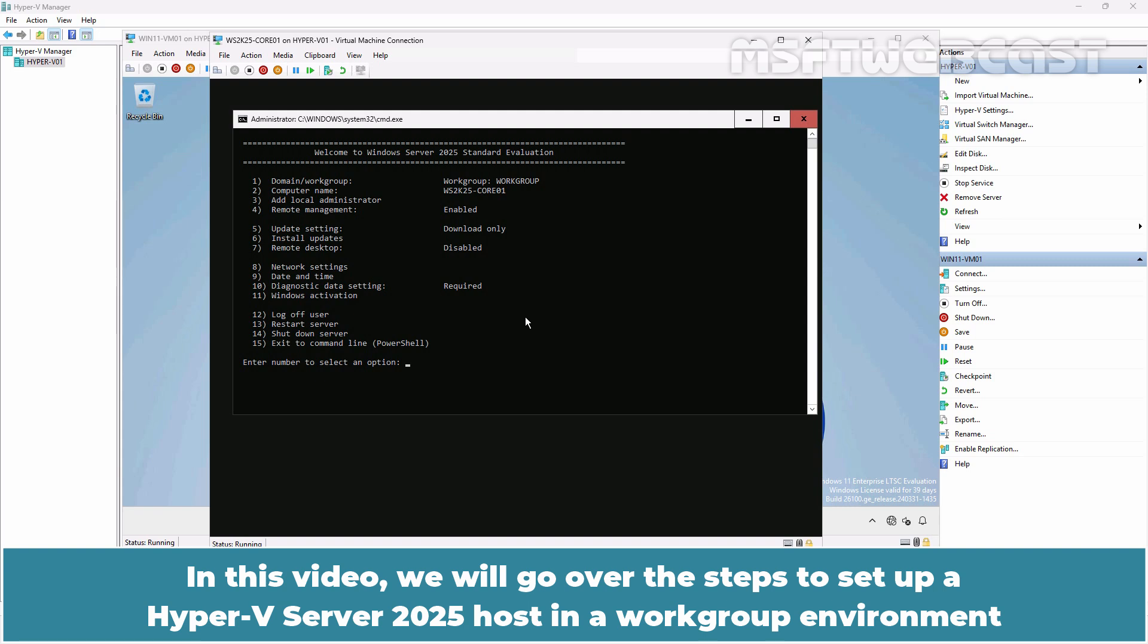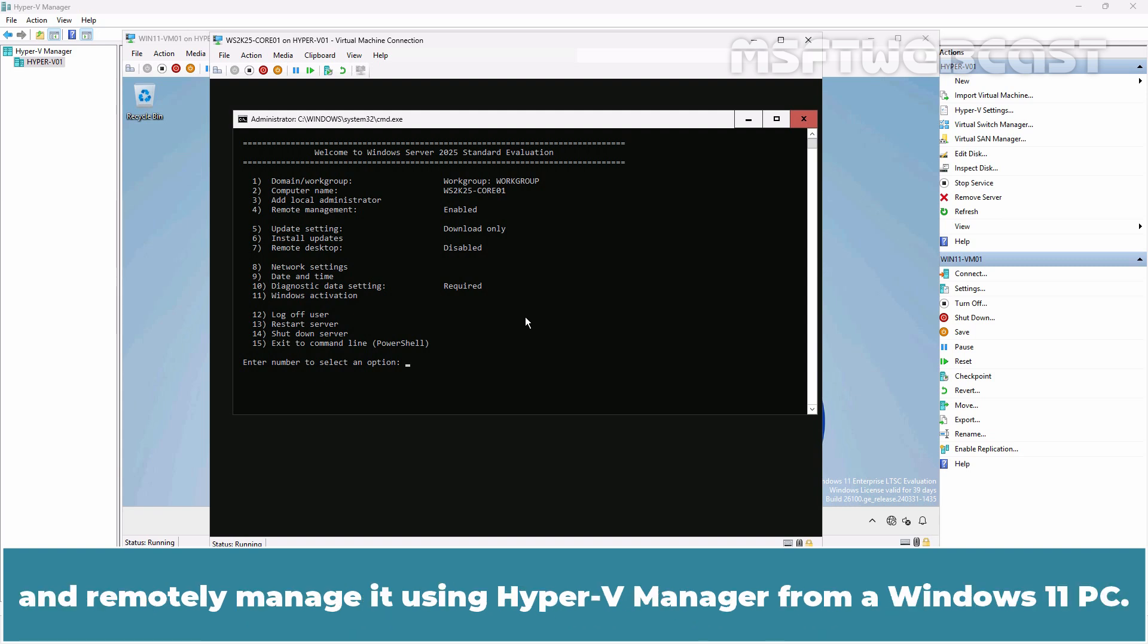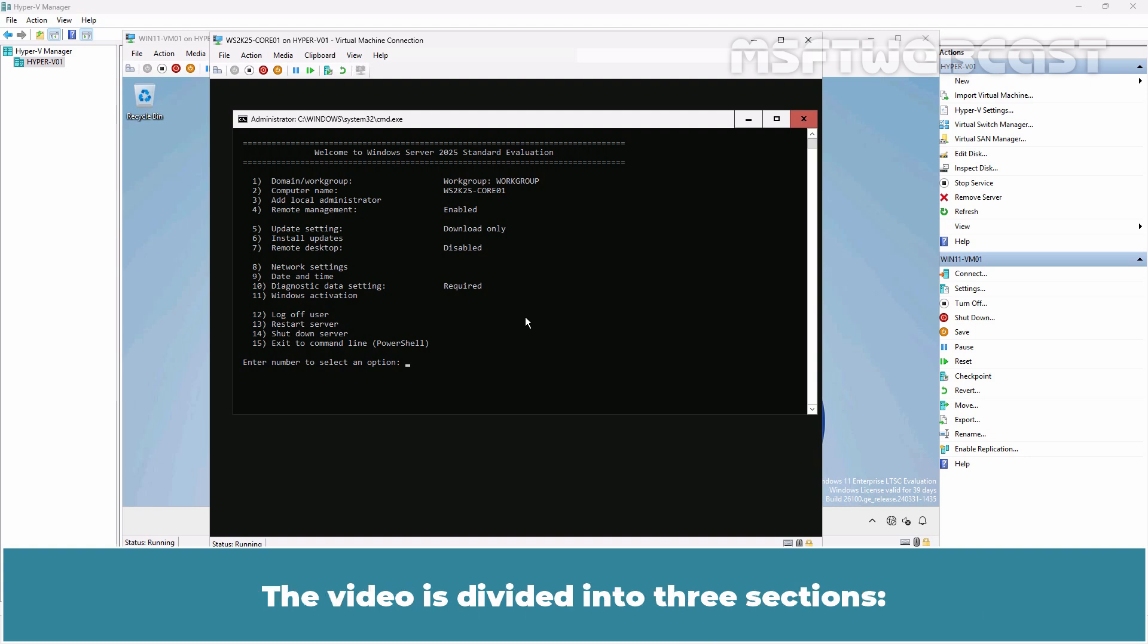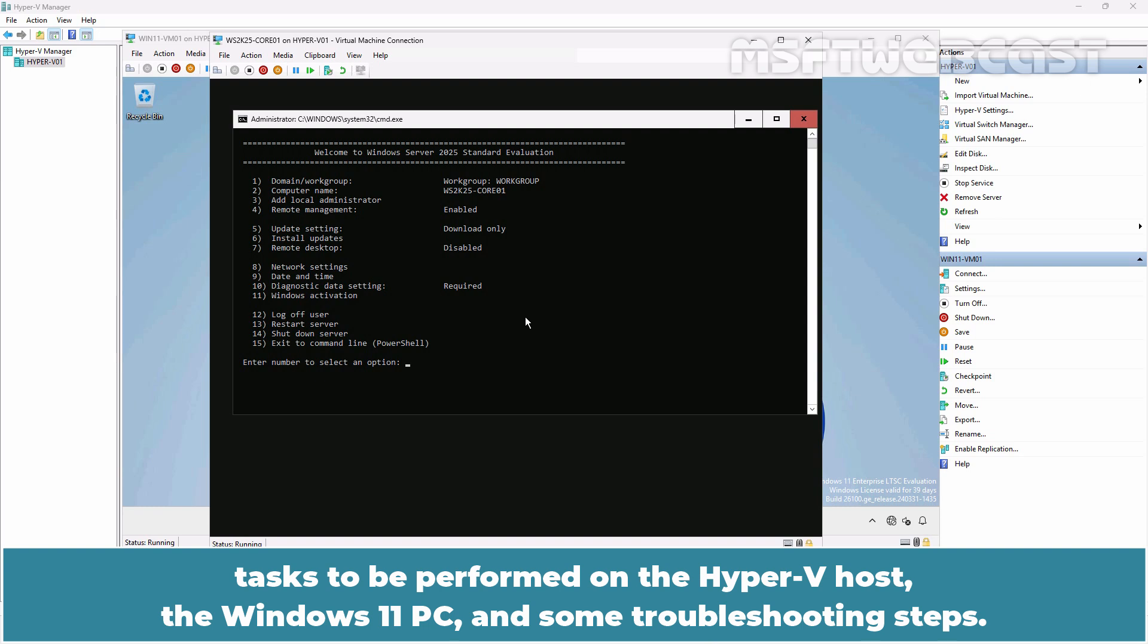In this video, we will go over the steps to setup a Hyper-V Server 2025 host in a workgroup environment and remotely manage it using Hyper-V Manager from a Windows 11 PC. The video is divided into three sections: tasks to be performed on the Hyper-V host, the Windows 11 PC, and some troubleshooting steps.